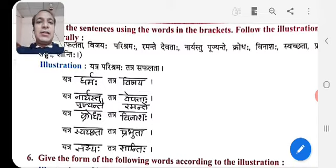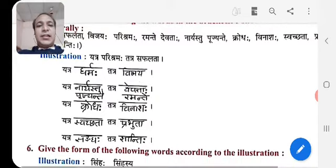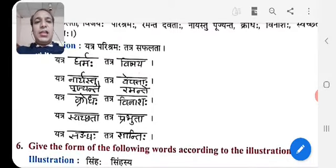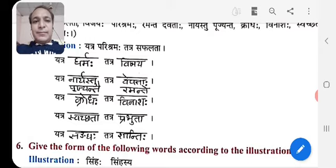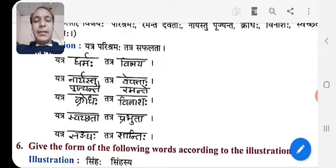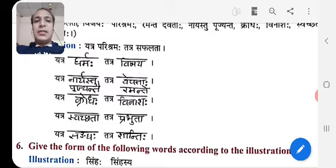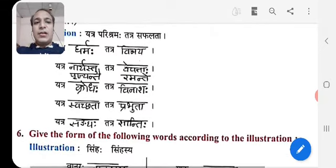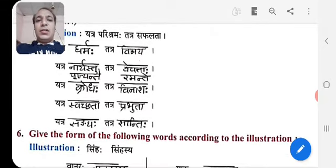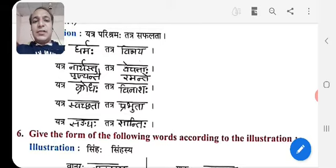Yatra Naryastu Poojayante, Tatra Devitaha Ramantre — where women are worshipped or given respect, on that place, God or Goddesses always be happy or stay there. Yatra Krodhah, Tatra Vinashah — where there is anger, there is destruction.